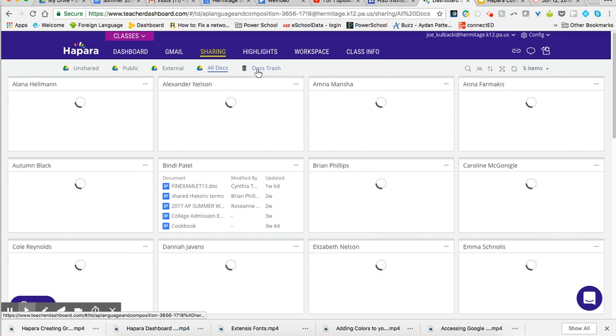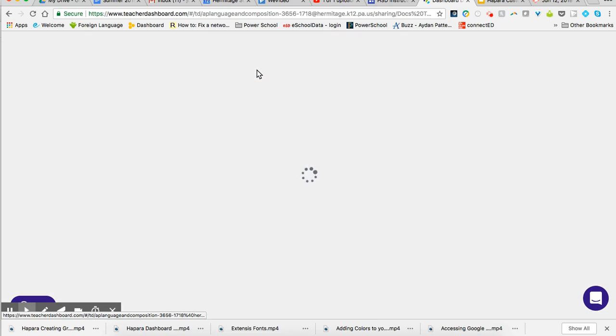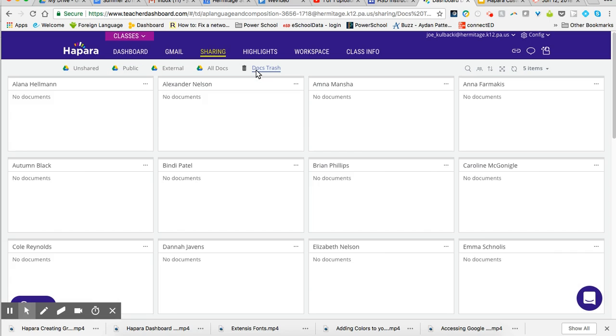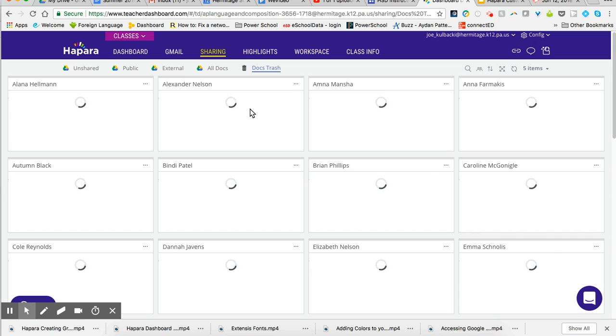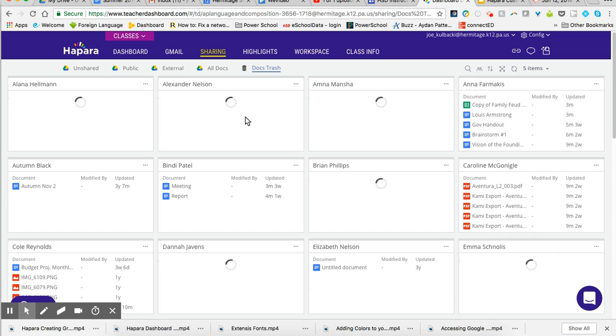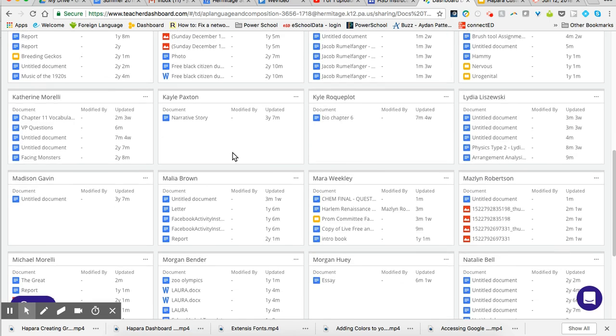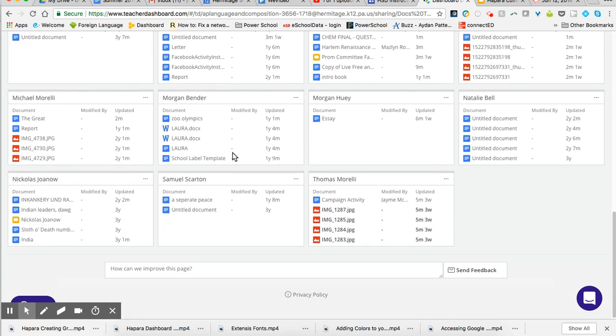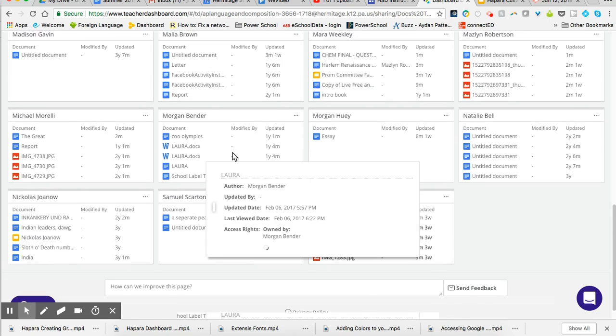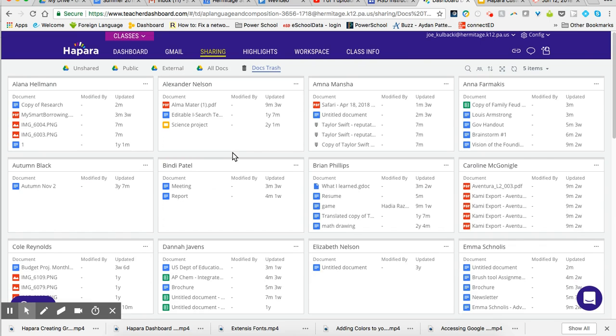I can also look in the trash. So maybe they can't find something and they didn't know to go look in the trash. Or maybe you're searching for something and you think it may be in the trash. I can go look in the trash and I can find any recent documents that they may have trashed. And again, I can still go up to the search and do all those types of things.